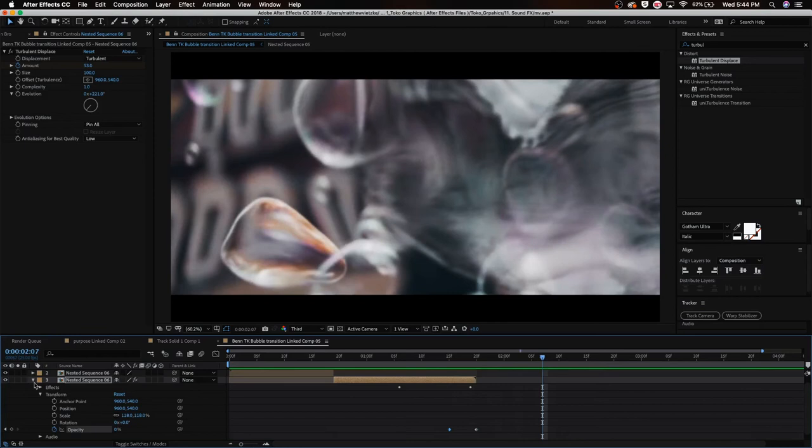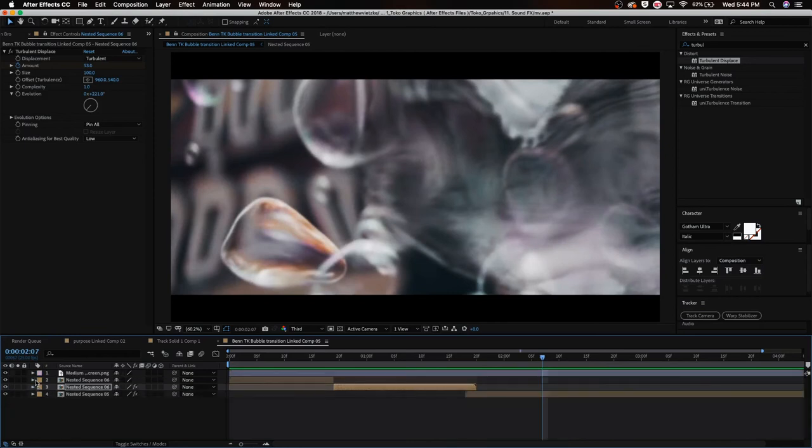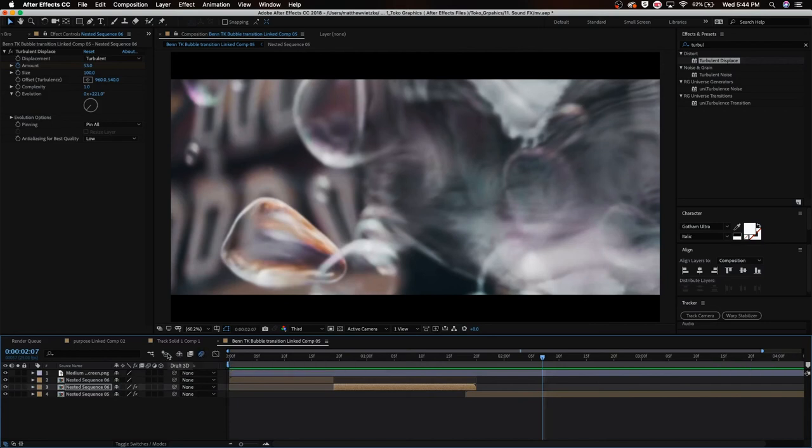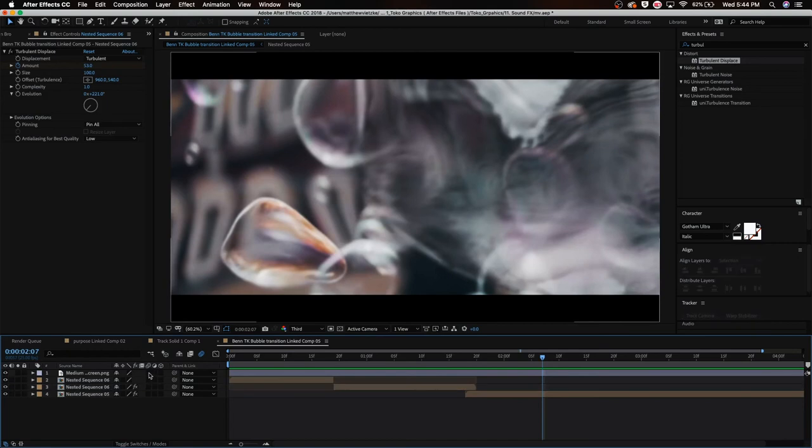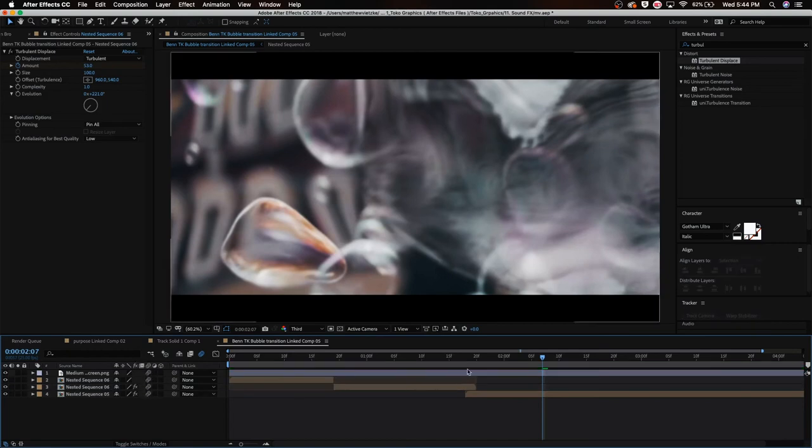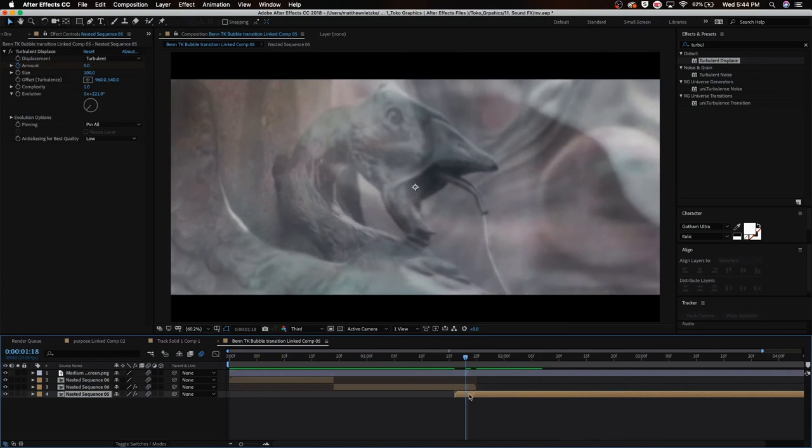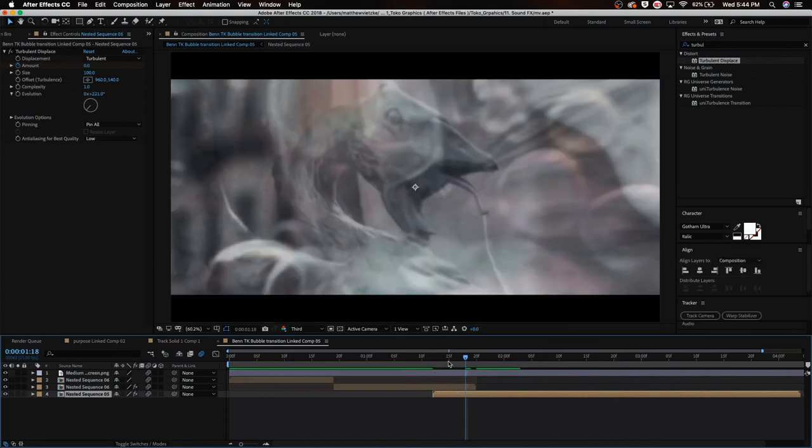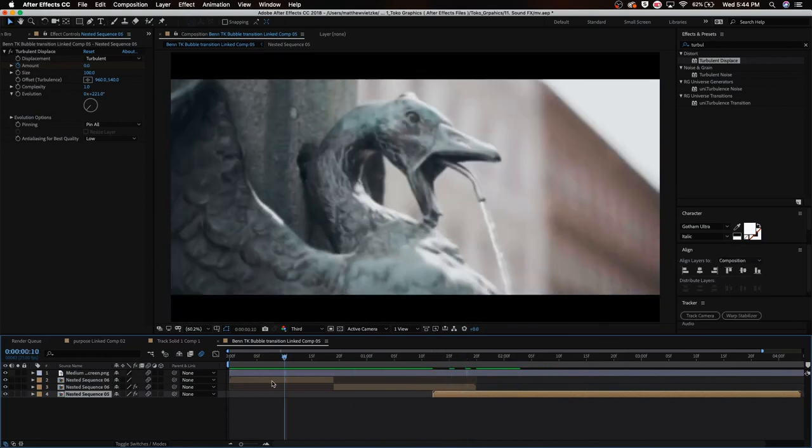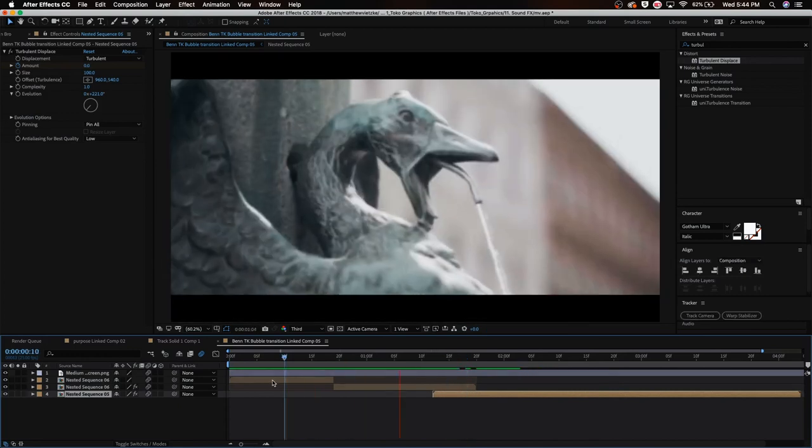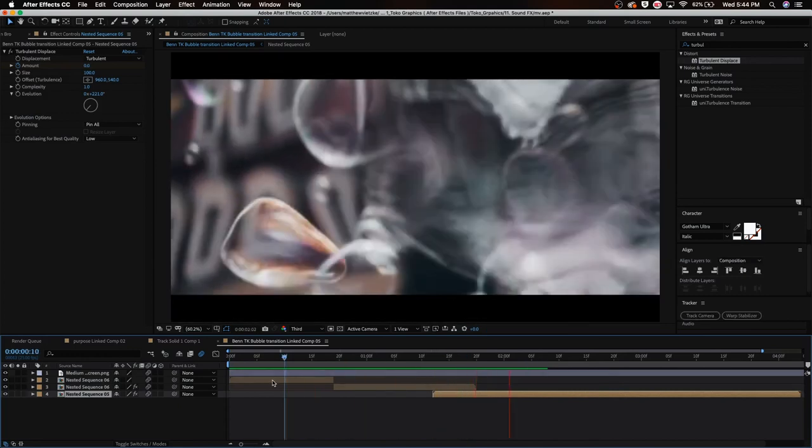Now to make this really realistic, we're going to add some motion blur by enabling this motion blur by hitting this icon right here. And now I'm just going to go through all the clips and enable motion blur. We're actually going to drag this over just a little bit more like so, and yeah, that looks good.